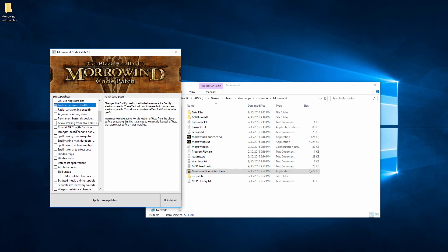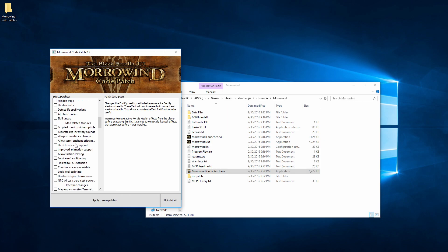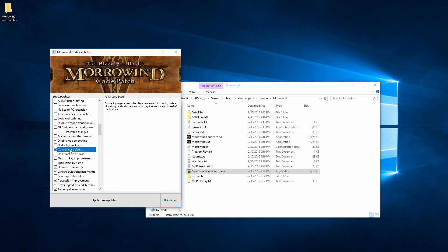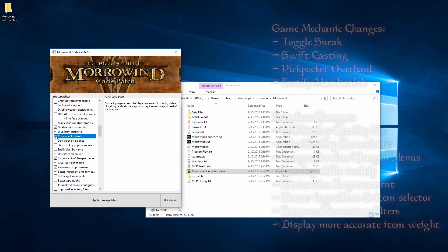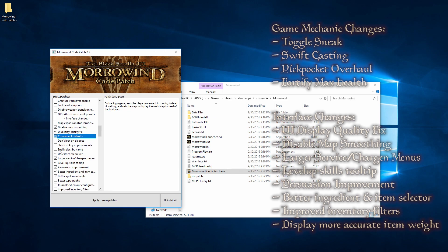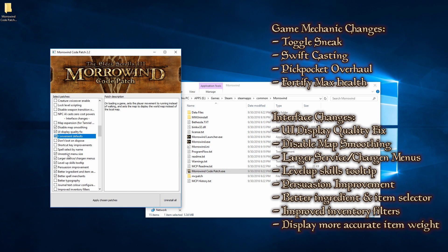But for now, I've listed out all of my personal recommendations in the description, and here are some that you really don't want to miss, even as a first time player. You definitely want Toggle Sneak, Swift Casting, Pickpocket Overhaul, and Fortify Maximum Health for the game mechanic changes.